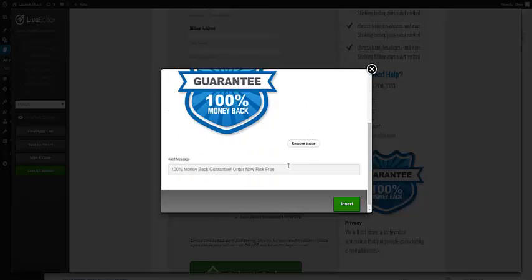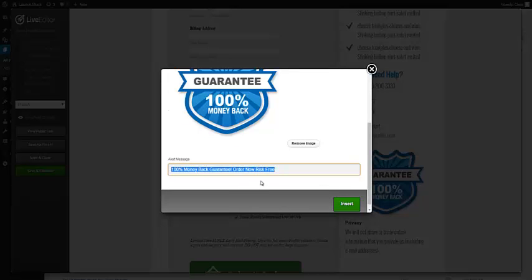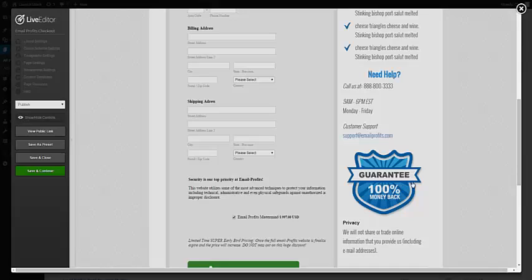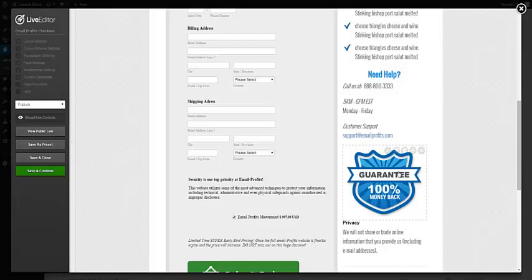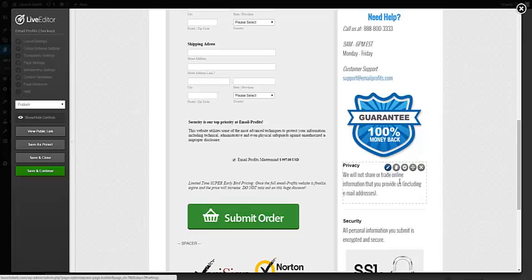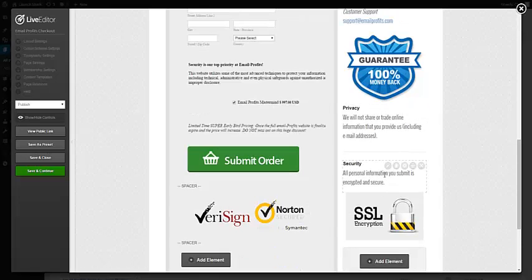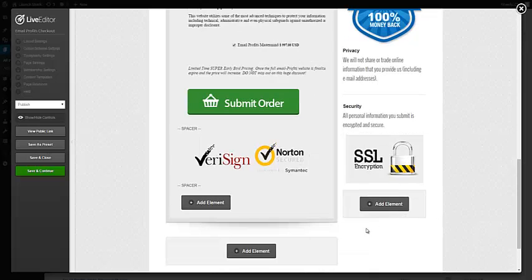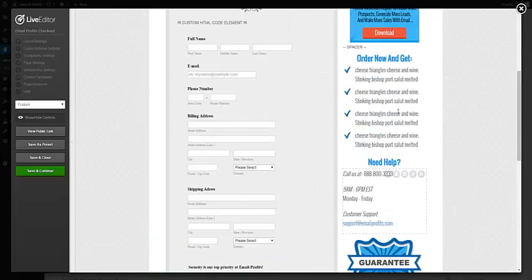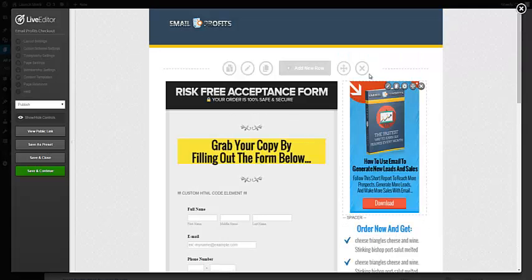The reason I use this image is so that way I can do a pop-up JavaScript alert that gives them this message when they click on the guarantee. You can use a different guarantee image if you like. Privacy policy, security—this SSL little lock padlock thing is just an image and that wraps it up for the sidebar.